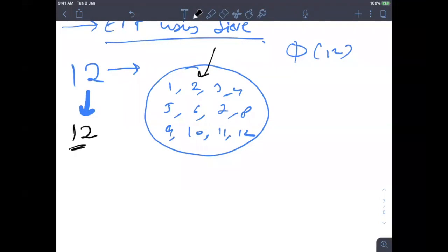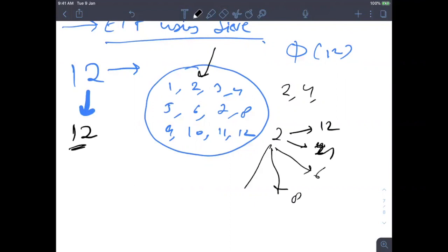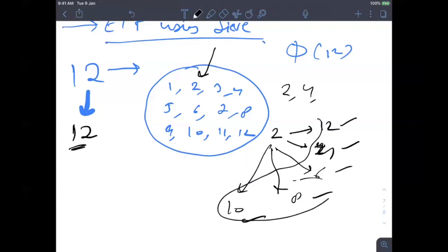As soon as I realize 2 cannot be co-prime with 12, I also realize 4 is not co-prime with 12 either — because 2 divides 12 and 2 divides 4, so there is at least one common divisor between them. Similarly, 2 divides 6, 2 divides 8, 2 divides 10, and 2 divides 12. So all these numbers — 2, 4, 6, 8, 10, 12 — should not be in my answer, and there are 12/2 = 6 such numbers.